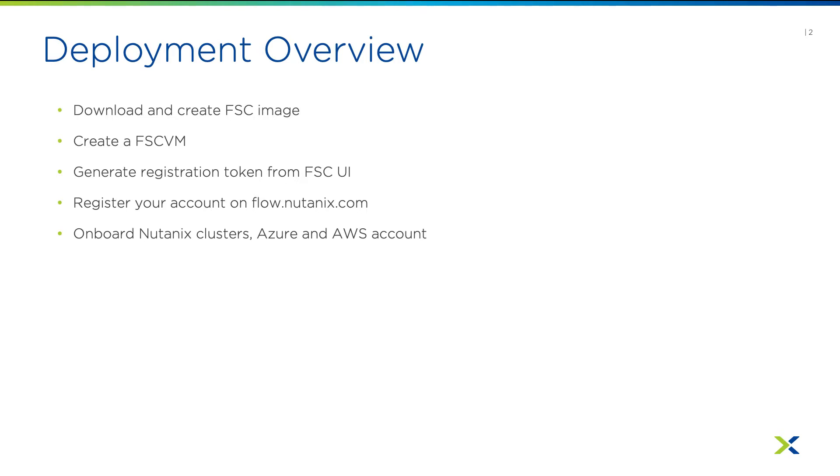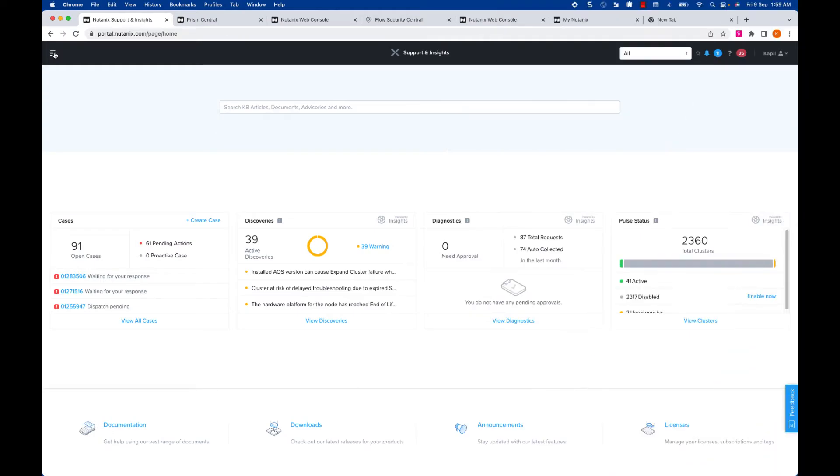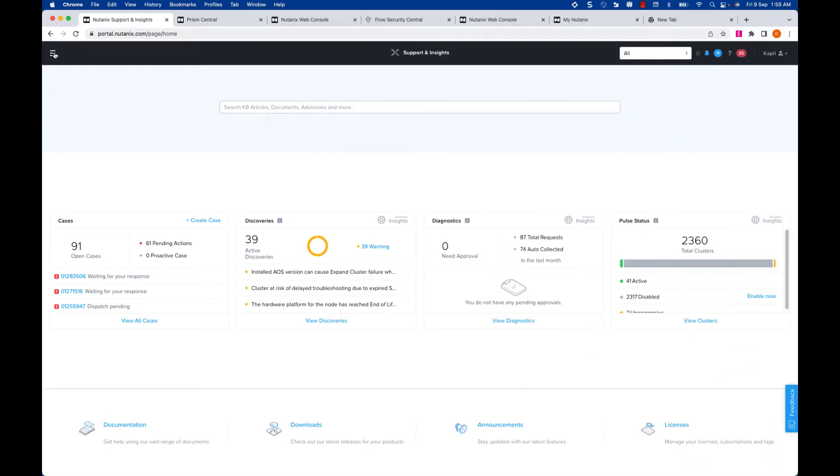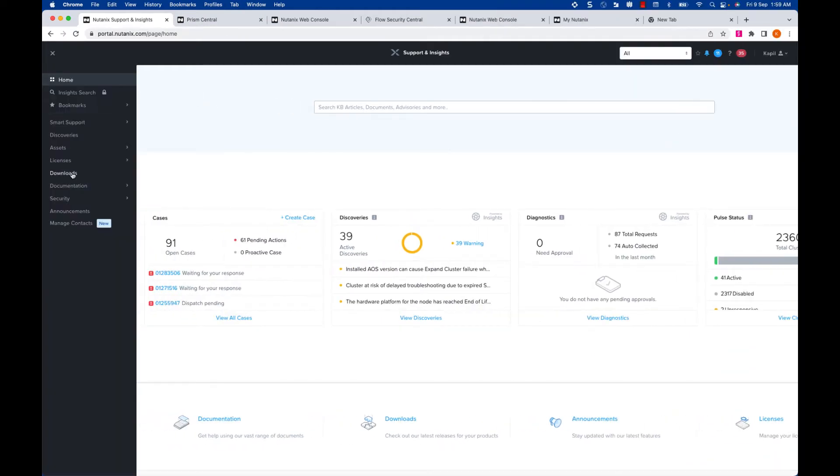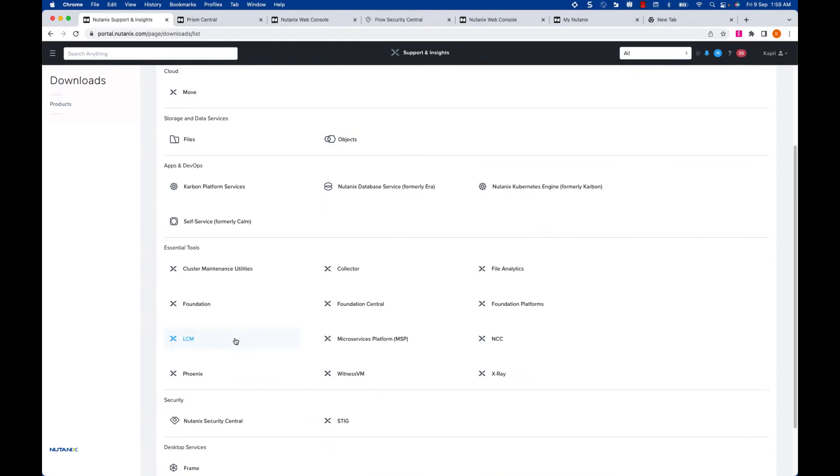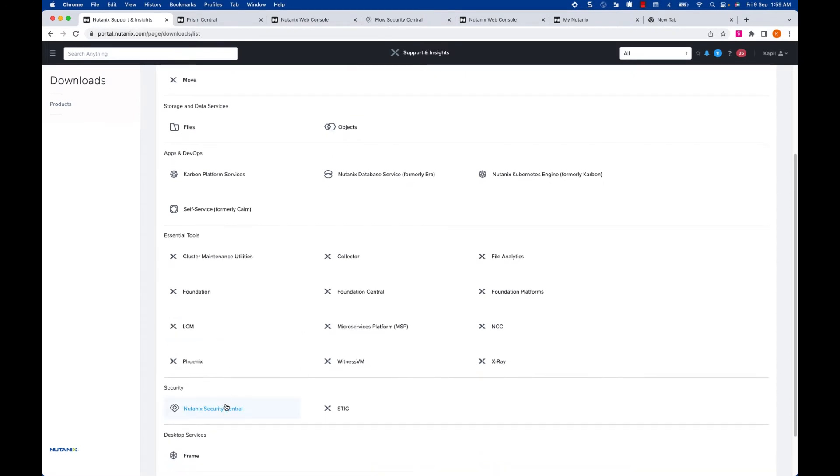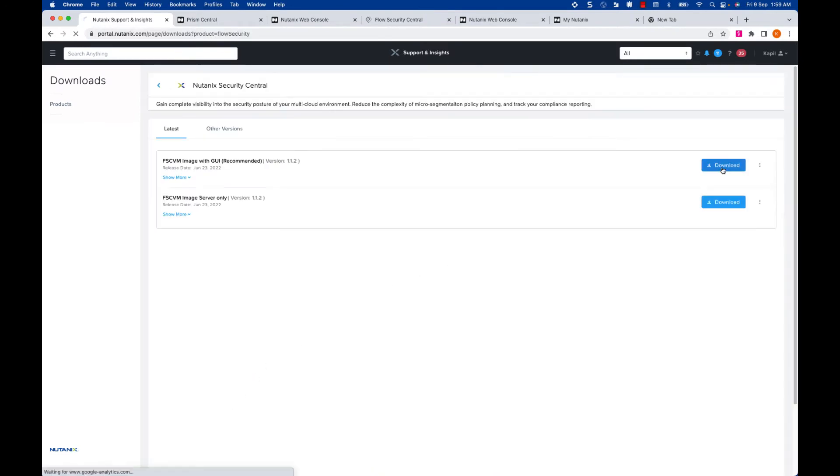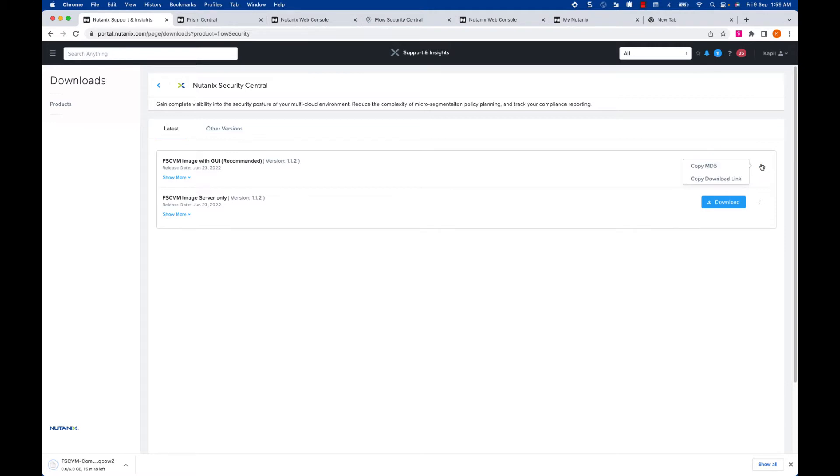Now let's take a look at a live demo of deploying the FSC VM in Nutanix Prism Central. To download FSC VM, navigate to Downloads and select Nutanix Security Central. Click Download. You can also create a custom URL for download if your Prism Central has external connectivity.